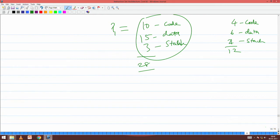So you use these 12 allocated page frames and execute that 28-page program. As and when needed, you keep replacing pages - taking pages in and out. The number of actual page frames allocated for your program is what you use, shifting pages in and out to execute. As a process you need so many pages; as the OS I give you so many page frames. Use these page frames to execute your program. The number of page frames allocated may be proportional to the number of pages you actually require.